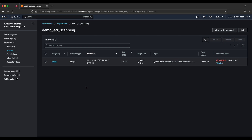Now think about having multiple repositories in your AWS account across different regions — you can't do this scanning manually. It's very time consuming and a real headache. What we can do is automate the entire scanning process and get a report using Python. Let's get into the Python script and see what's in there.